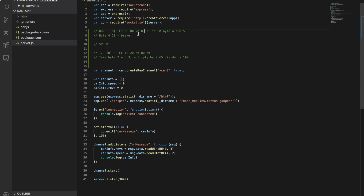Byte 4 and 5 are the two bytes that give you the rev information. A strange thing that's happening with this one — I've already tested it on the car — is that when you touch the brake, byte 4 gets the value of 0x20. So if you've got no revs and you touch the brake, byte 4 goes to 20, which was sending the revs off the gauge.